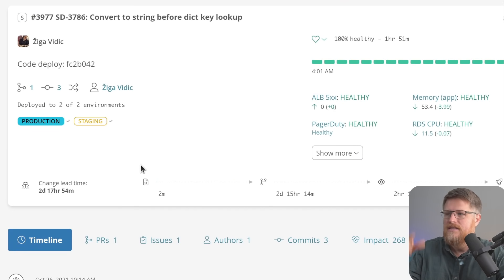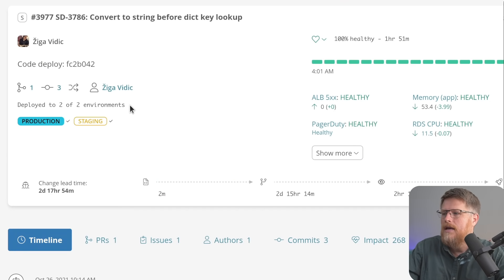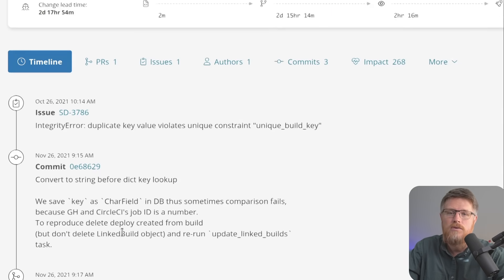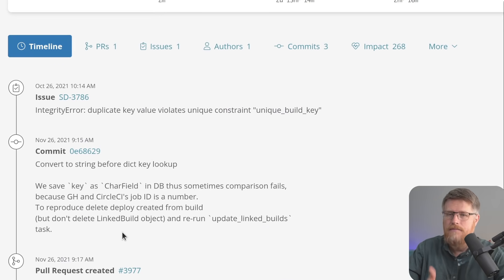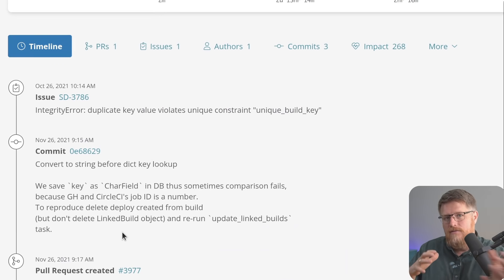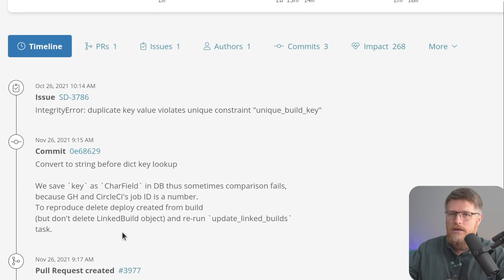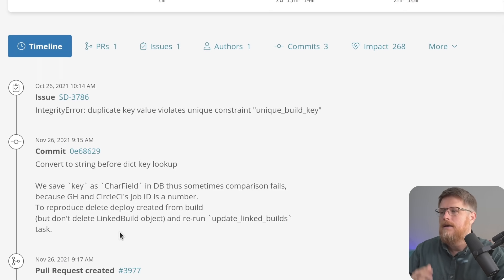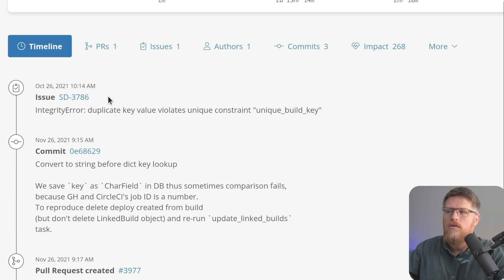So right now, we're looking at this particular change, we're looking at what composes the change. So Sleuth will show you a timeline. This is where Sleuth brings together different sources of information: your issue tracker, your source code, your builds, things like that to show you the whole story.